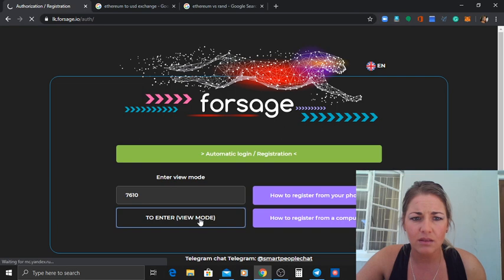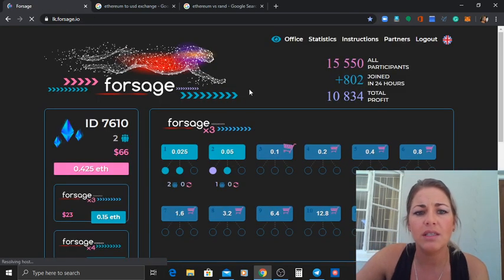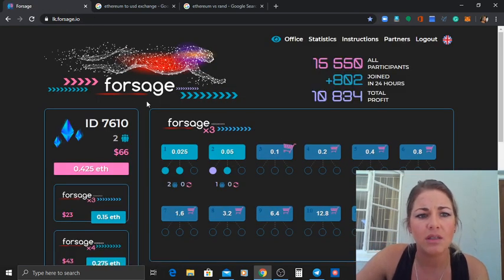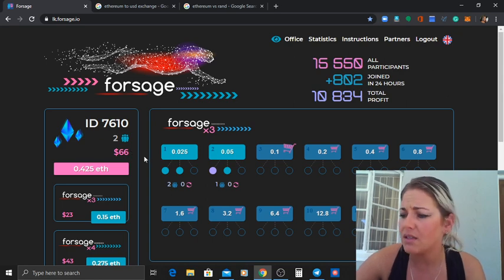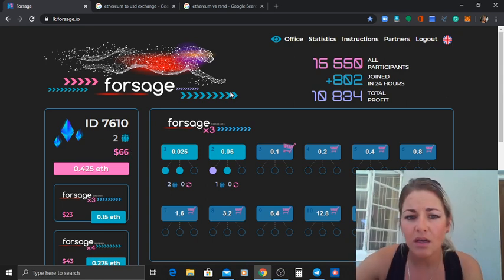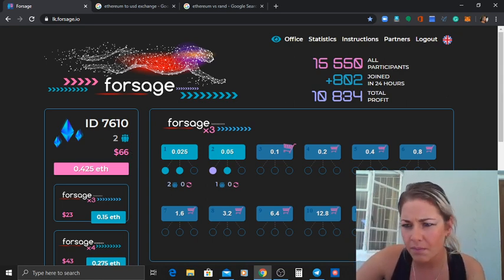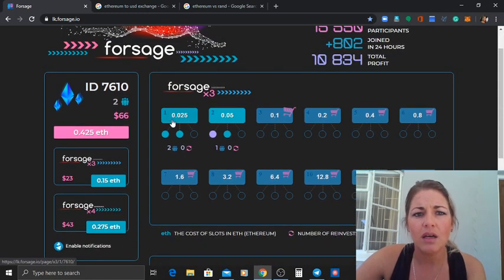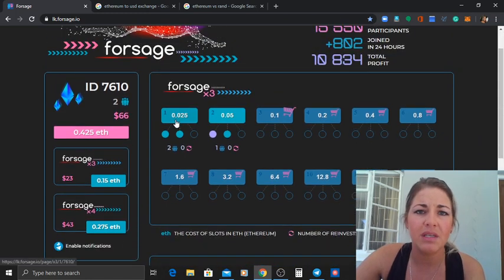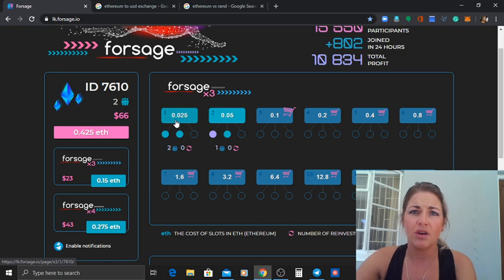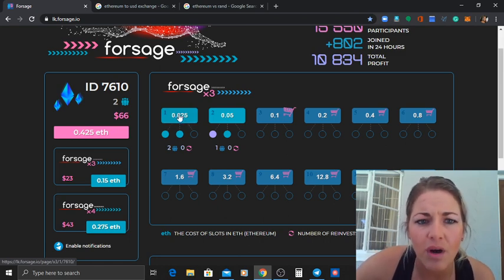So over here you could see this is one of my accounts. I've got two people under this account. So basically when you buy in, when you start off it's going to be 0.025 Ethereum.